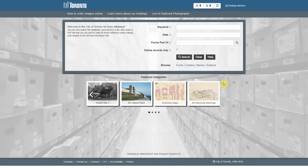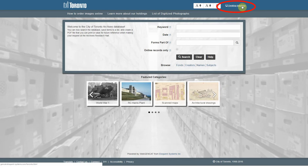Now, for those of you who have used our database in the past, you will notice that we have recently updated our default database to the mobile-friendly version. Today, however, I am going to show you how to use the desktop interface. So, after we push the Search the Archives button, we are going to select the Desktop Interface button on the top right-hand corner of the screen. From here, we will begin our searching.